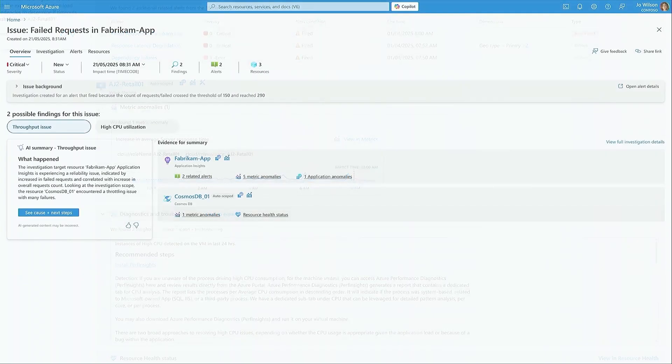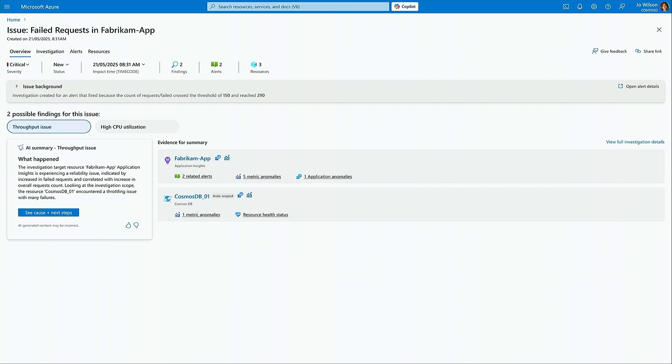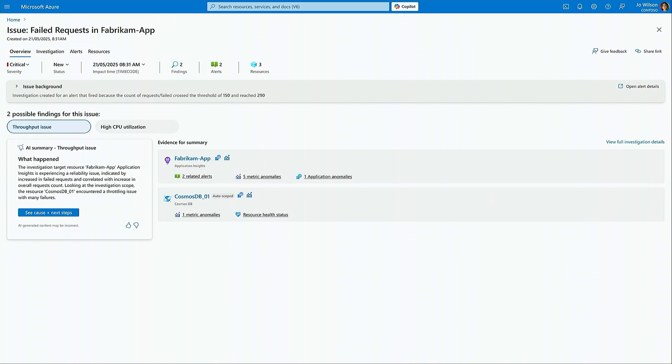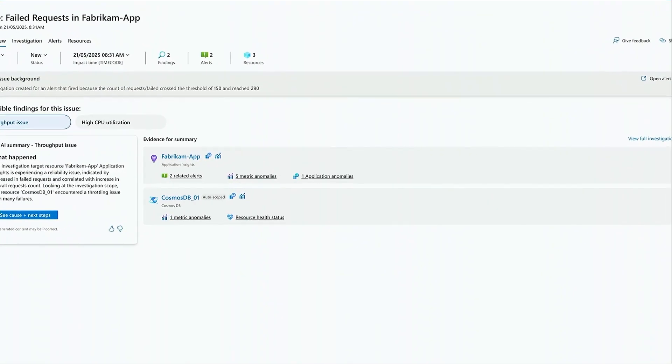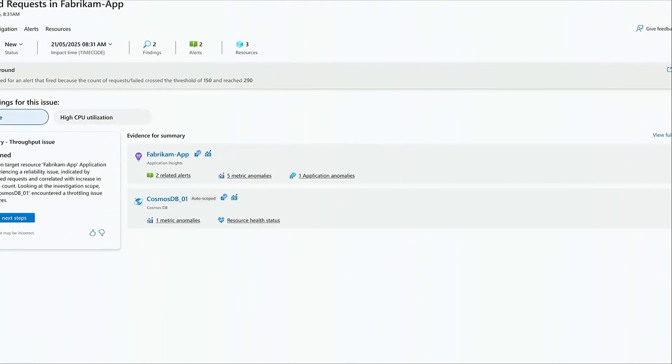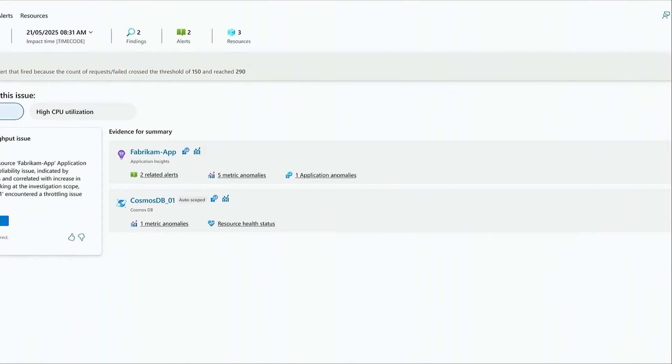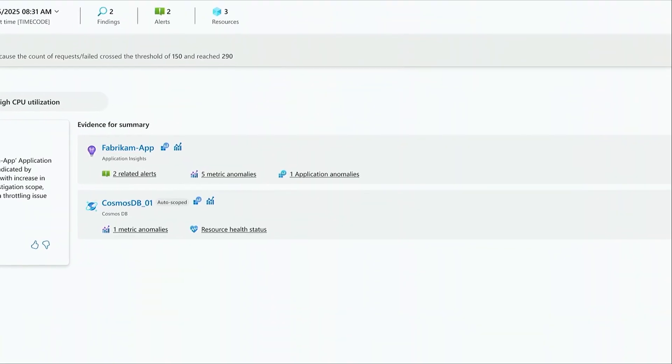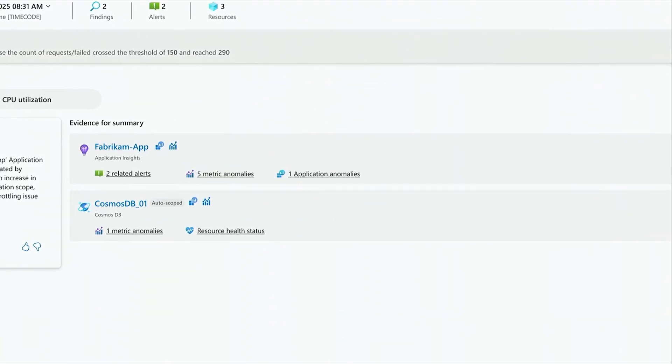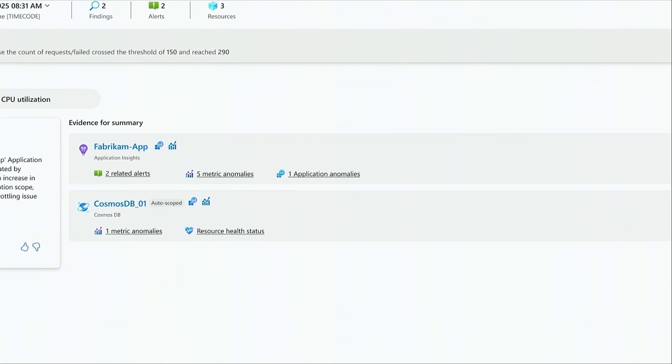That's not all though, Joe also gets insights into how the dependencies may have contributed to it. This database here is a dependency of this application component and is automatically scoped into this investigation.